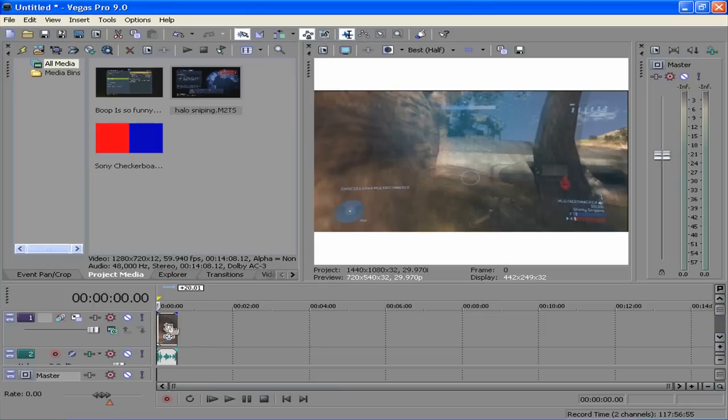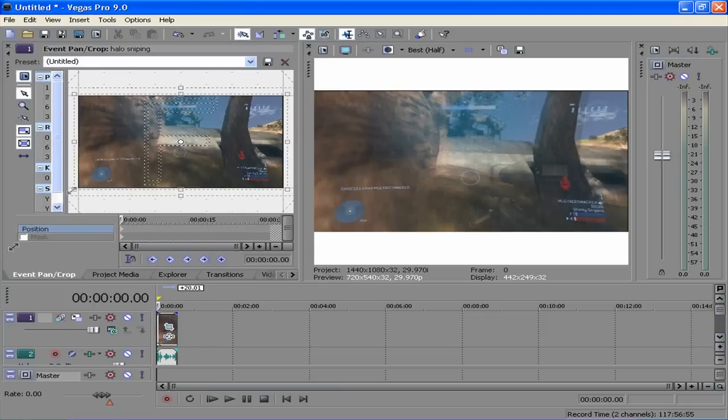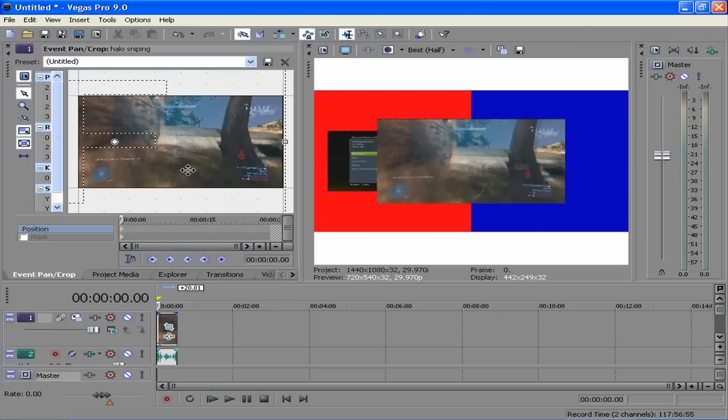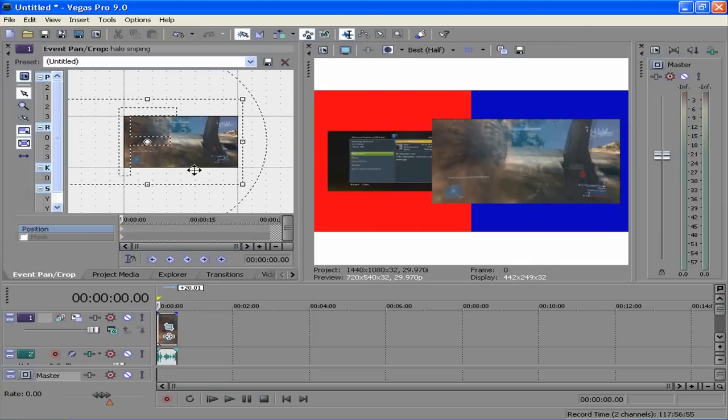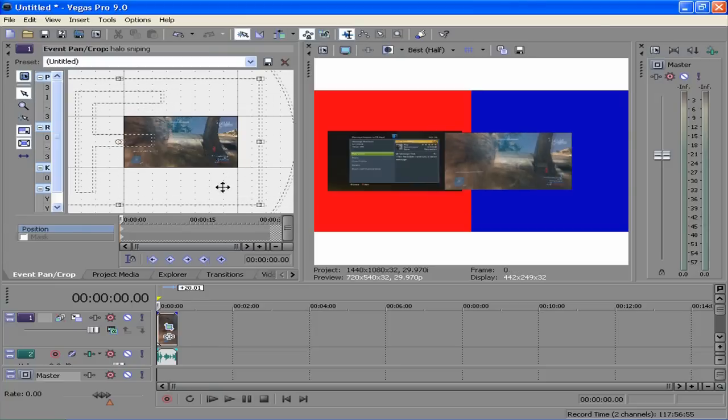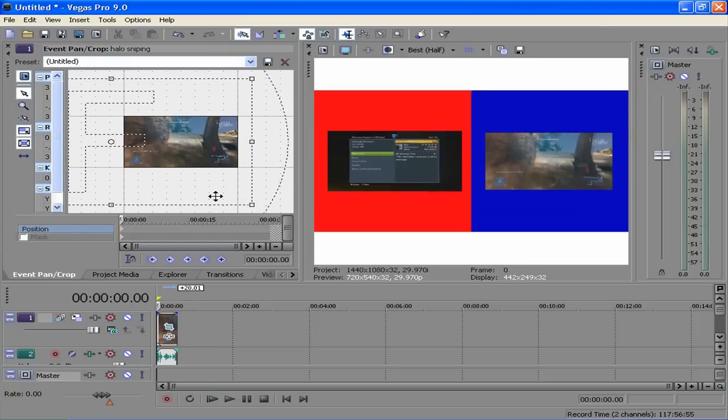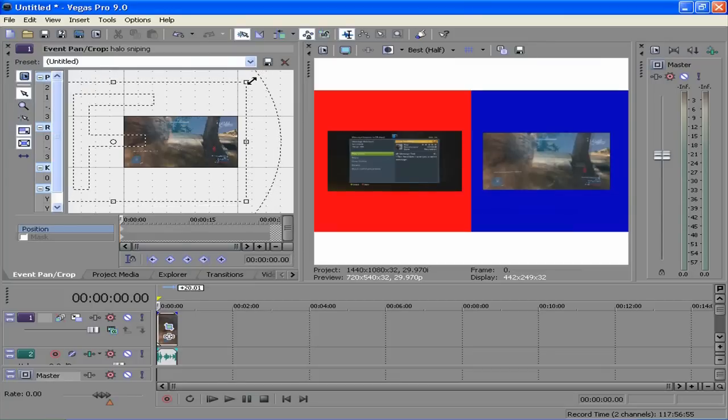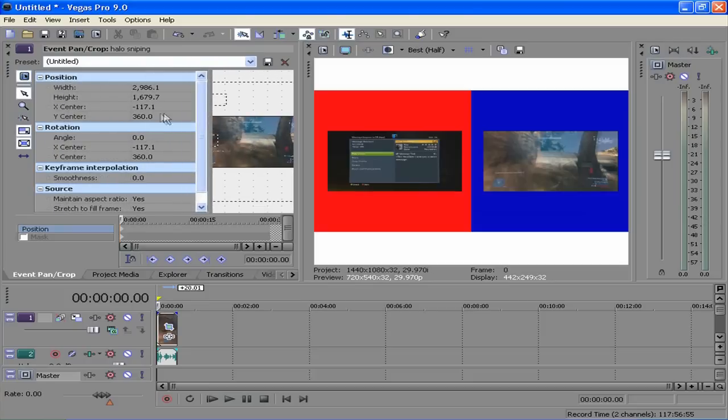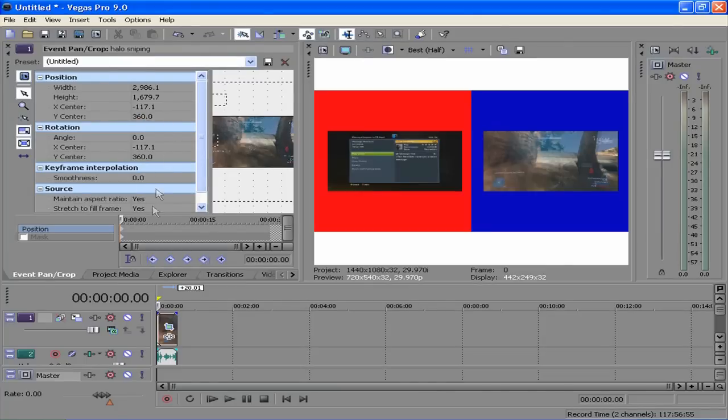Hit the event pan and crop. Drag it out some. Bring it to the right. Zoom out with the mouse wheel. Hit it where you want it to be. I'm not doing it perfectly. You can put in values of where you want it on your screen by changing these up, like the rotation and the position. The X is this way, horizontal. And Y is vertical.